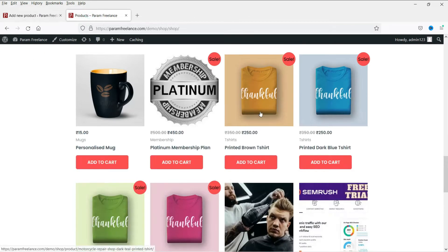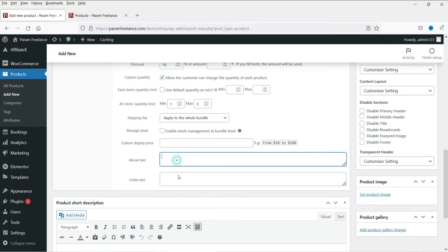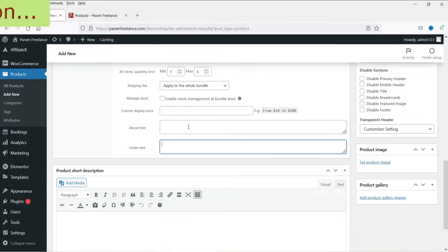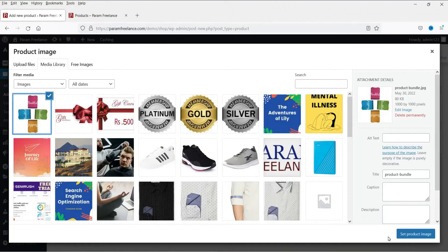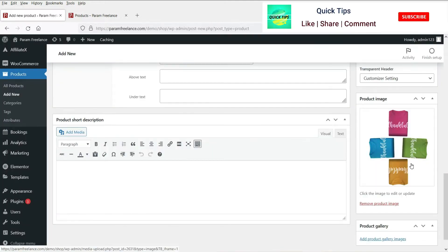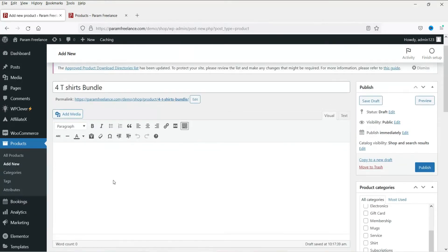Manage stock: inventory is managed at the product level because we have four different products. For example, if we have 10 quantities of a particular t-shirt, that inventory will be managed at the product level. If you want to enable stock management at the bundle level, you can check that option. You can also set a custom display price. Now let's set a product image — I already have one uploaded showing all four t-shirts. Add a short and long description, then publish the product.